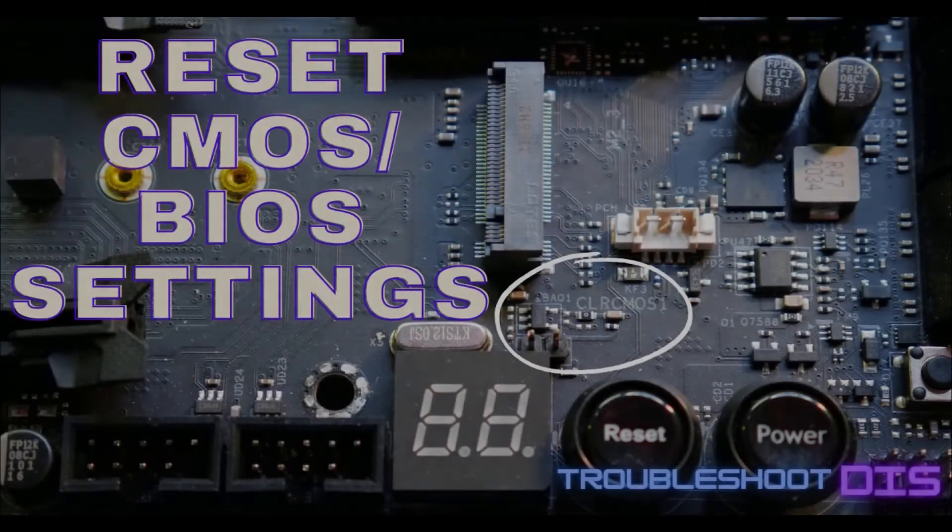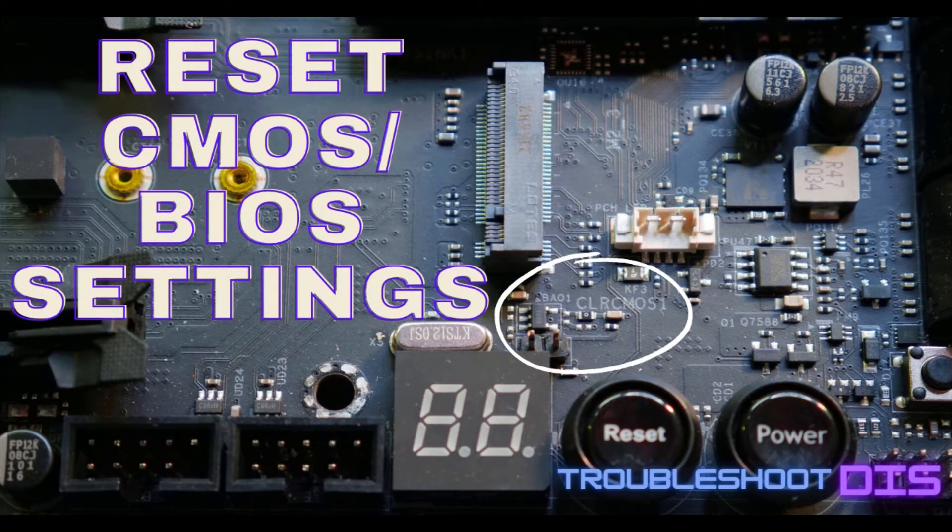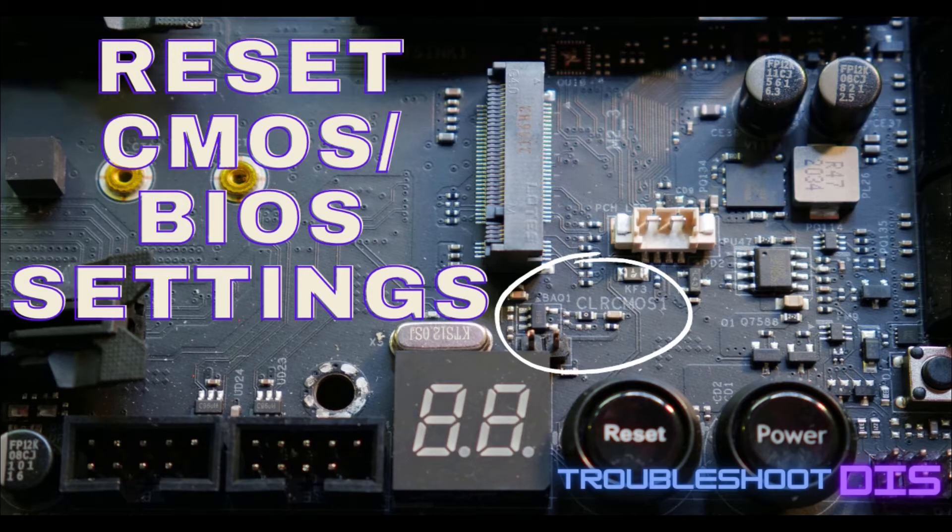Hi and welcome to another episode of troubleshoot this, my name is Chris and in this one I will show you how to reset your motherboard's BIOS settings or clear CMOS settings as some of you might know it. Let's get started.